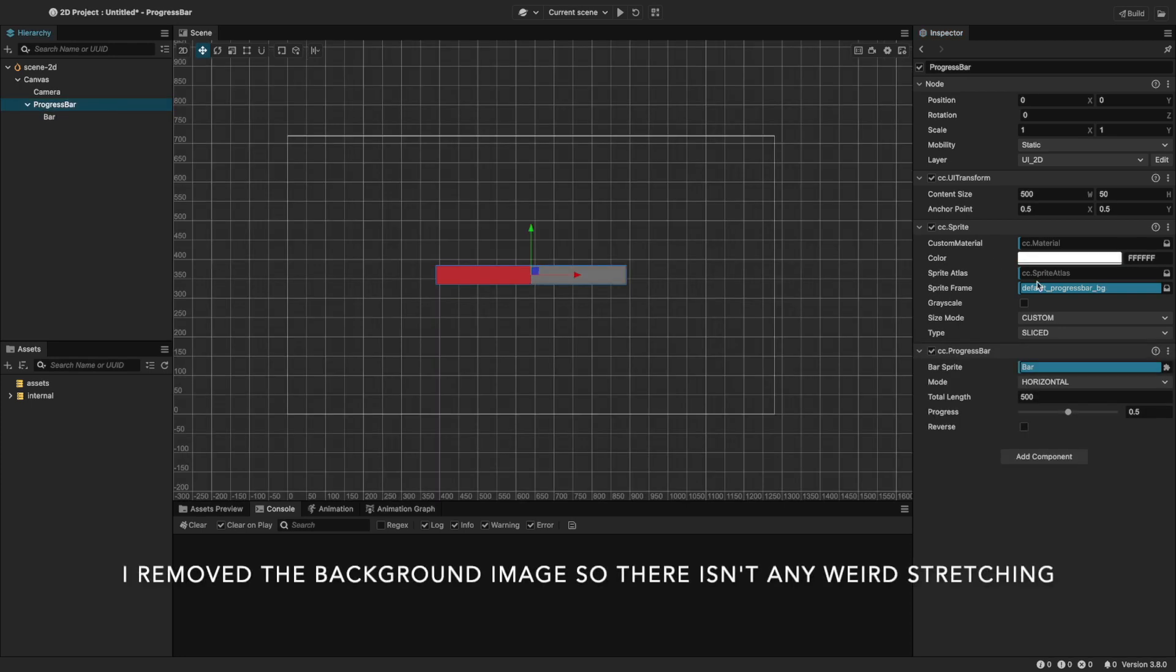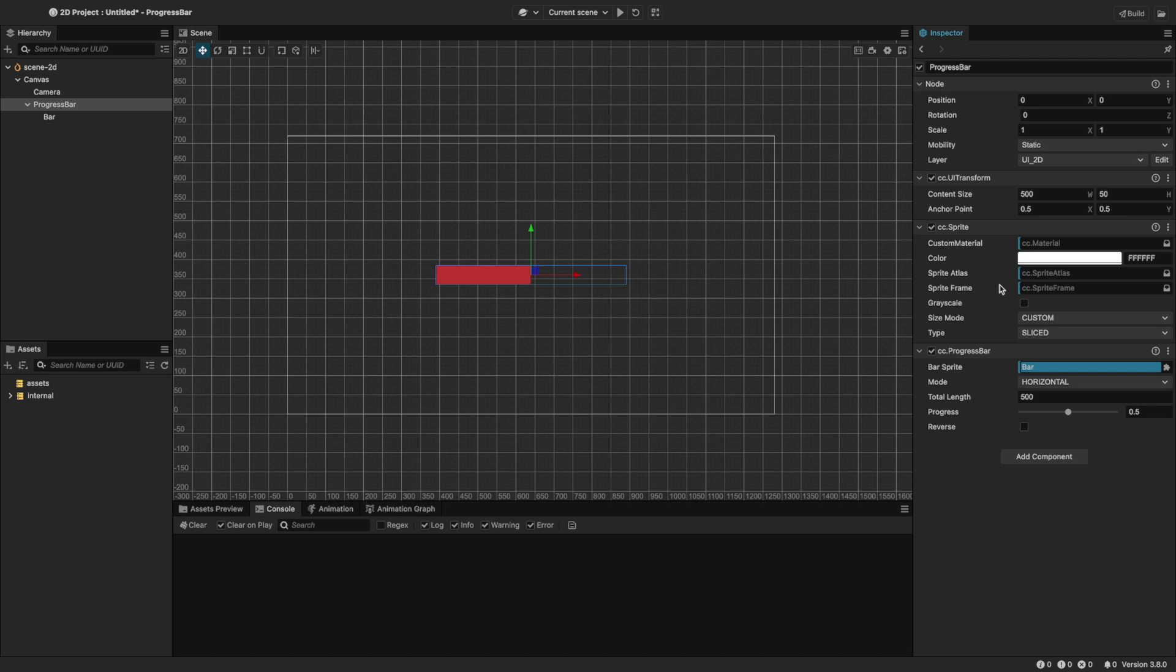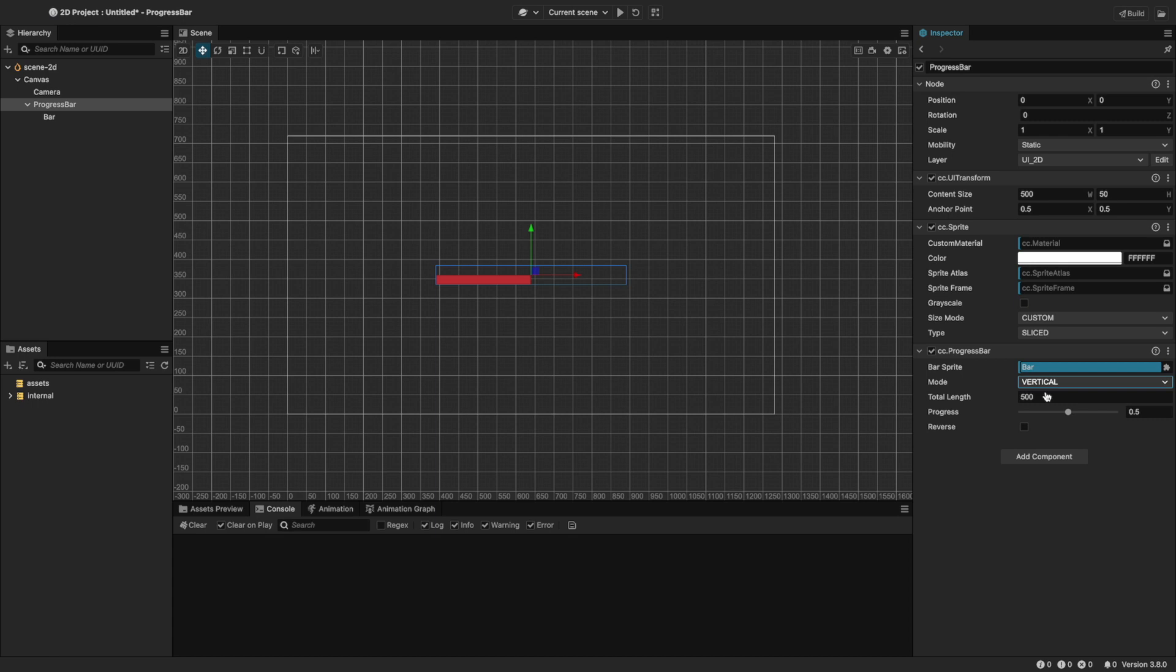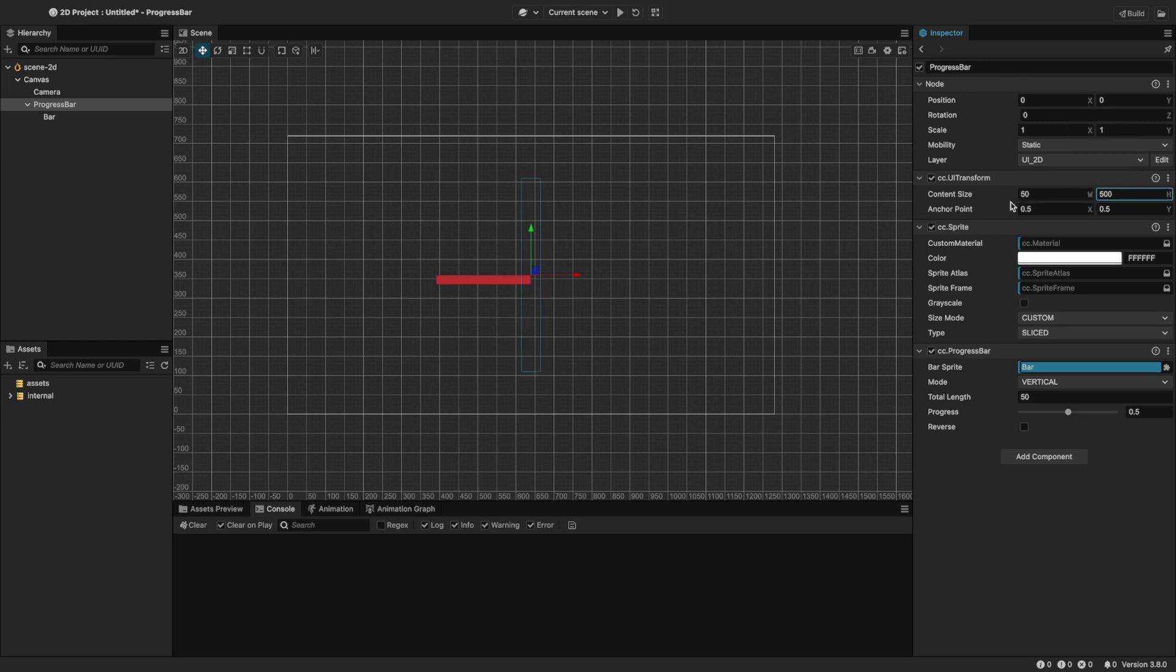Now let's vertically set our progress bar. We can do this by setting the progress mode to vertical. Now that it's vertical, progress depends on the y and height values instead of the x and width. Let's switch the values and make the width 50 and the height 500, and the total length should stay at 500.